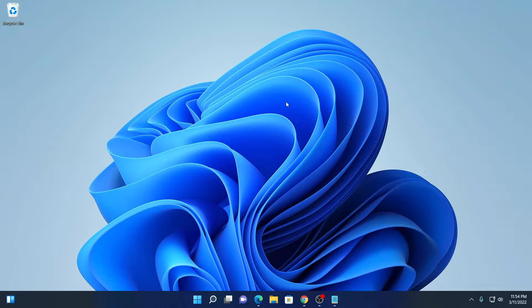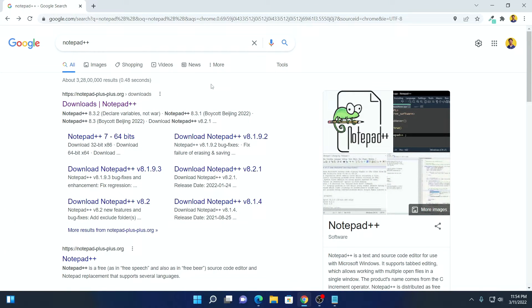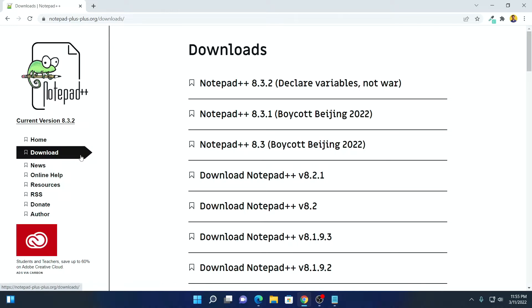First of all, we have to install Notepad++ on our Windows operating system. To install it, just open your browser and search for Notepad++ and open the link from notepad-plus-plus.org. Don't worry about the download link, I'll put the download link in the description box. Simply open this link, click on download, and download the latest version of Notepad++.